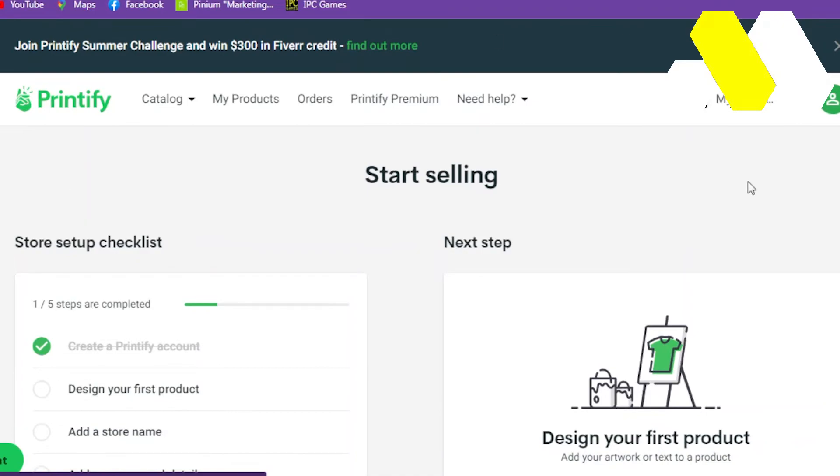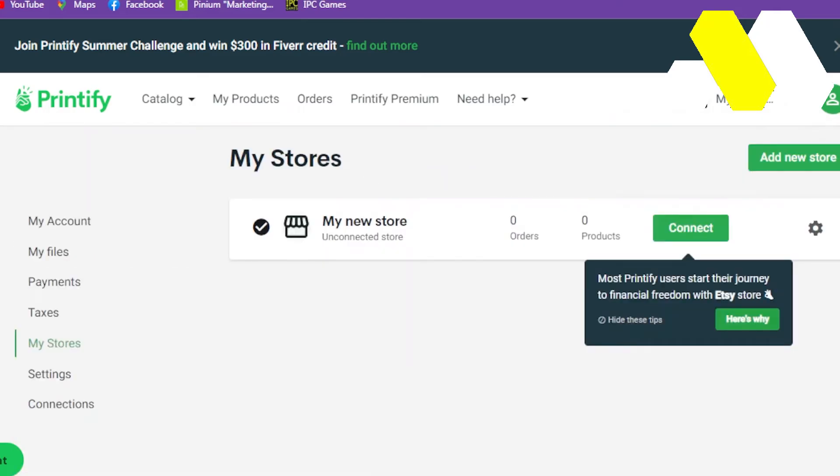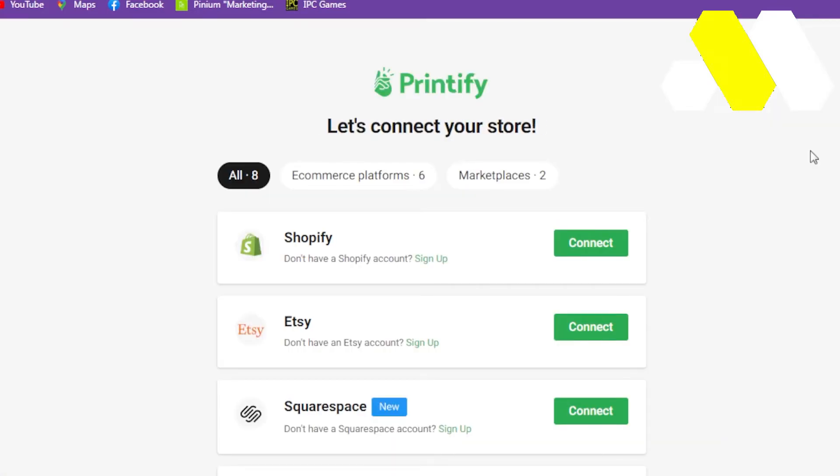Go to the upper right corner, click on your profile icon, and go into My Stores. Now after that, click on Add New Store. Once you click on it, click on Add a New Store.